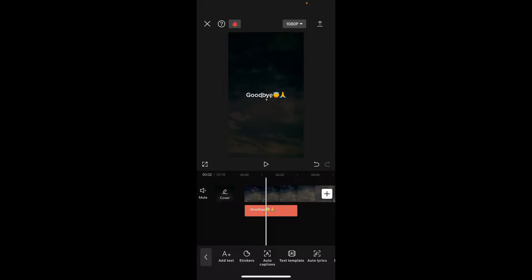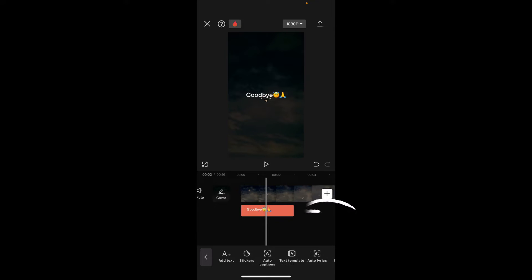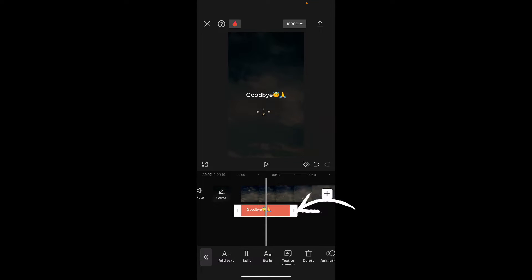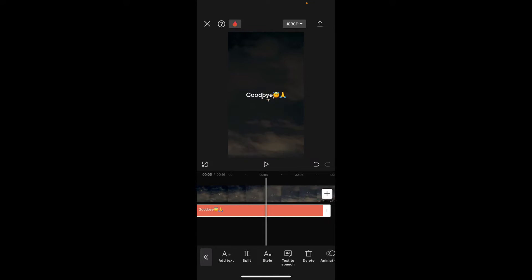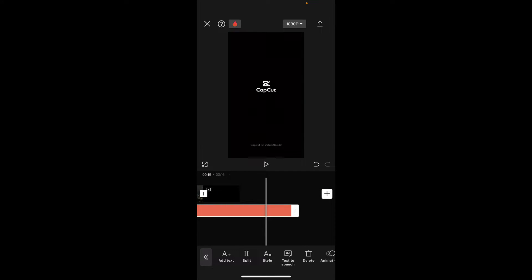Apart from that, you can also adjust your text duration to extend or shorten the text display time. Simply drag on the handles at the bottom of the screen on either end of the text layer in the timeline and place it in your desired position.